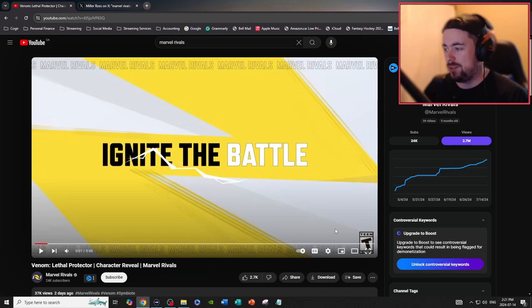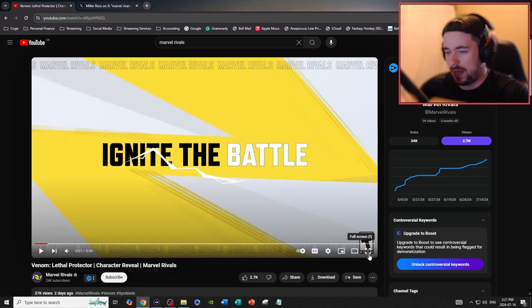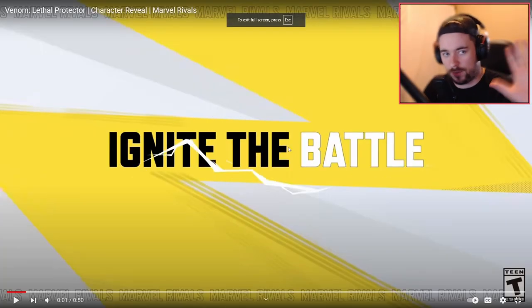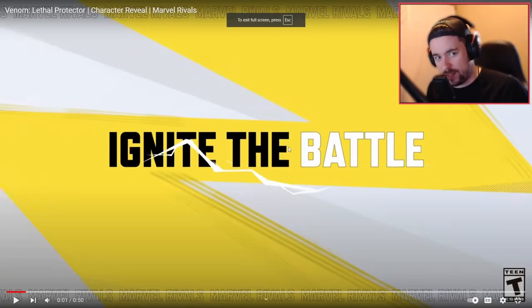Okay, so let's get right into the trailer. This is the character reveal of Venom, and for the record, I'm super excited for Venom.